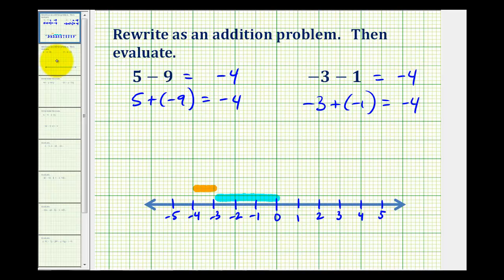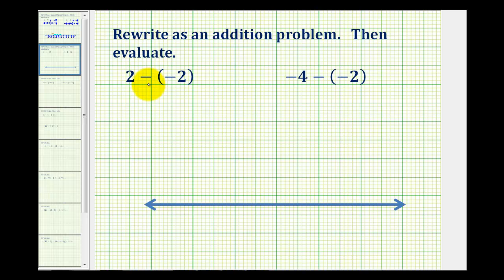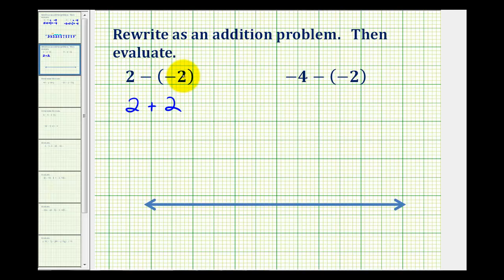Let's take a look at two more examples. Here we have positive two minus negative two. To write this as an addition problem, we add the opposite, so two minus negative two is equivalent to two plus positive two. Using the money analogy, subtracting a loss of two dollars is the same as adding two dollars. If you owe two dollars and I take away that debt, that's the same as giving you two dollars to pay off that debt.